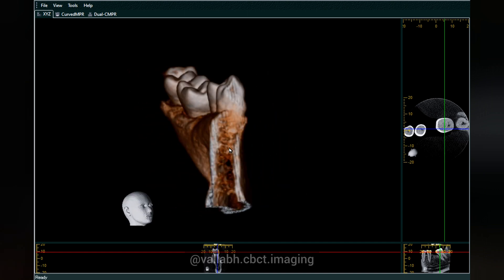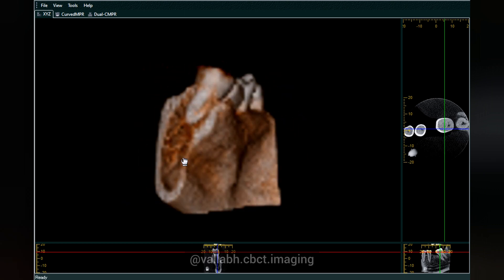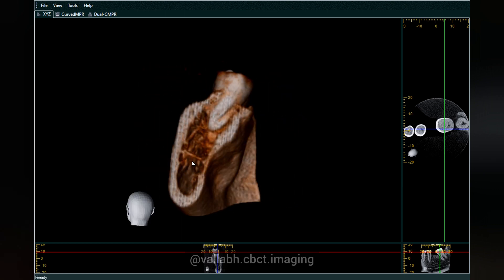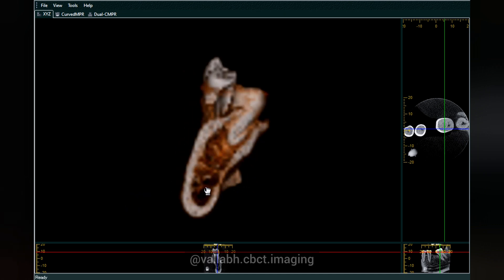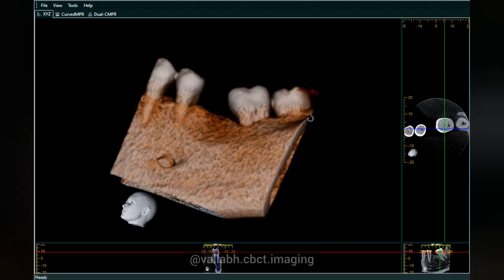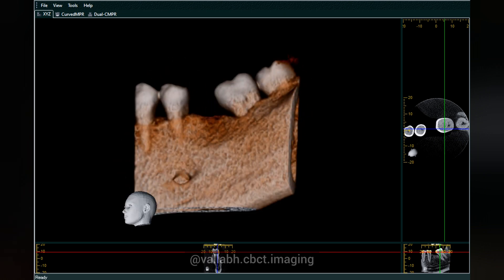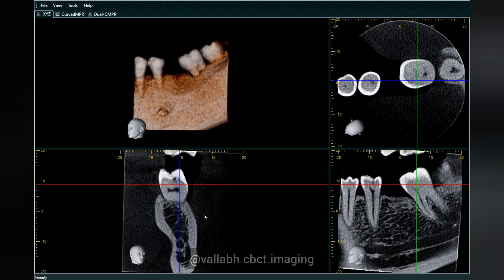This is the bony trabecular pattern as seen in the CBCT. It is recommended to view it in grayscale images, but you can still see it in the 3D volume as well. Now, coming to the anatomical landmarks, we can section or divide the tooth into two pieces.